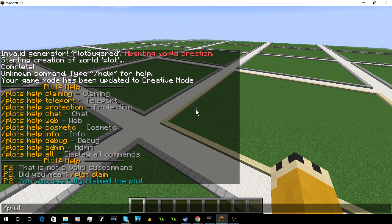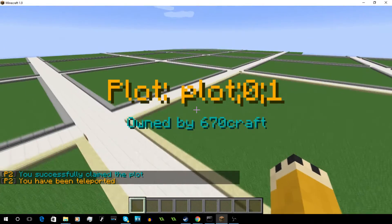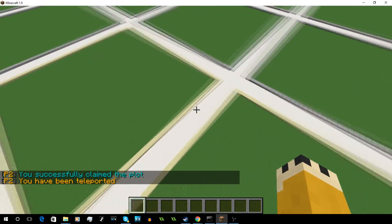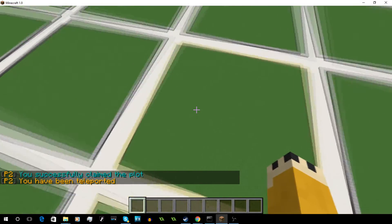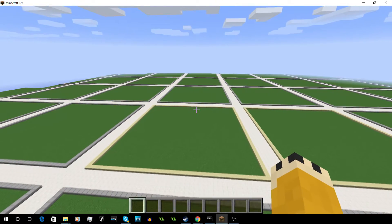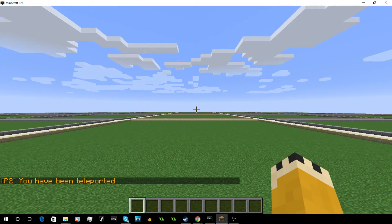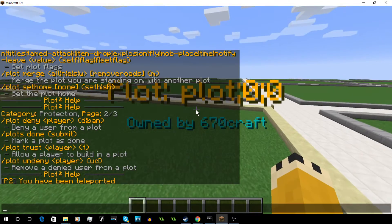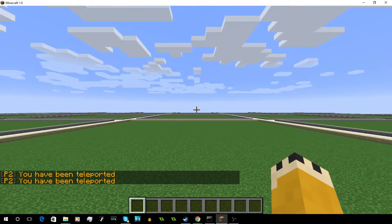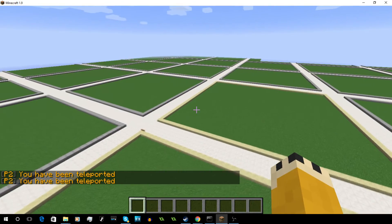If you don't feel like looking around for an empty plot, you can do PlotSquared Auto, which will auto-pick the nearest open plot for you. If you're away from your plot and don't know how to get back, you can do Plot Home and it'll take you there. You can do Plot Home 2 to get to the second one.